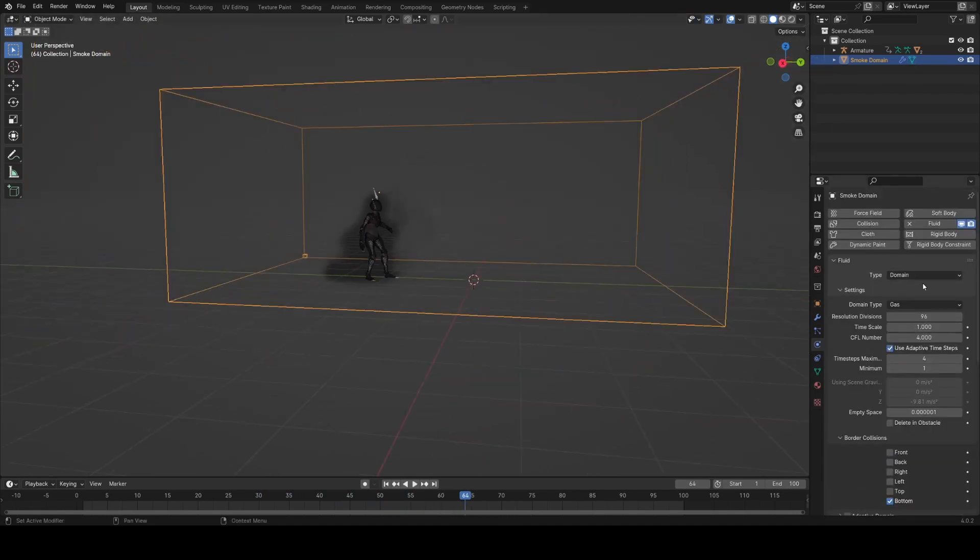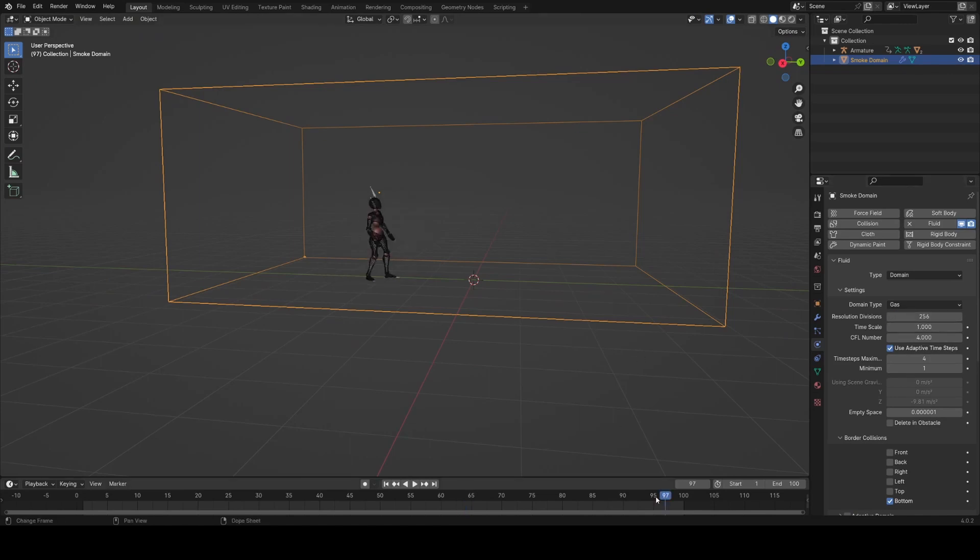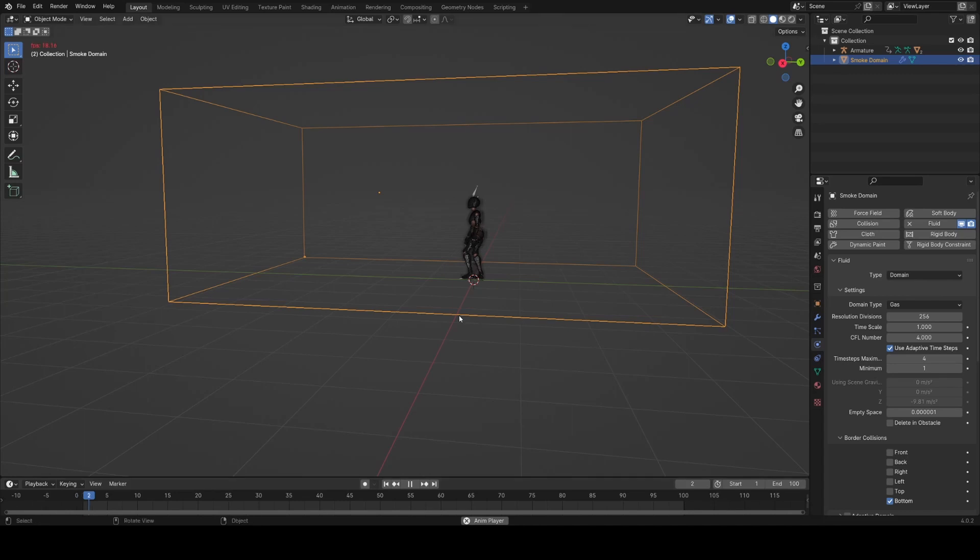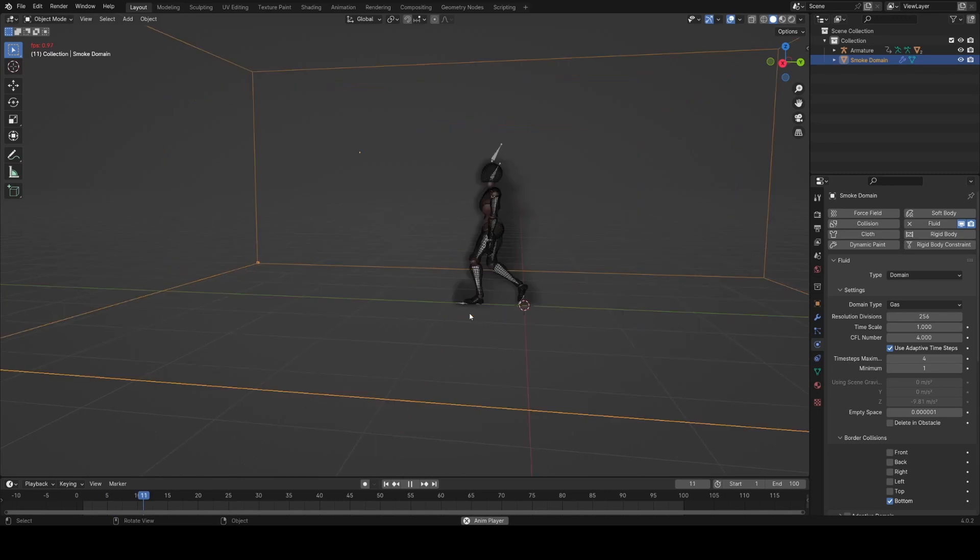Now we're still really looking at this quite low res, so I'm going to try and view it at 256. You can see how much slower it is, but you get a much better idea of the detail in the smoke and that kind of thing.